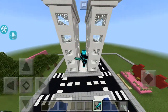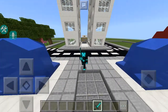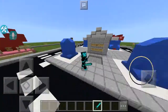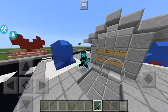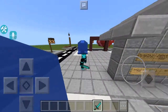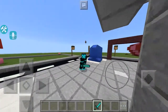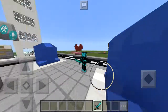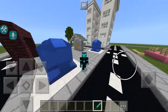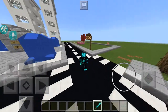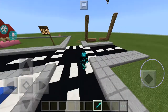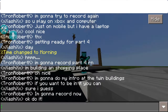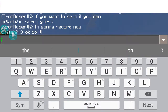Hey guys, it's RKPlaysGames, welcome back to another video. I am recording myself again for part 4. My friend Ash is here today, so welcome back. This is my friend Ash.